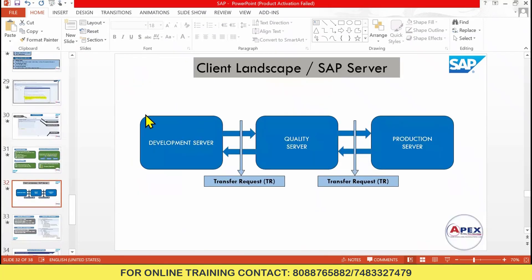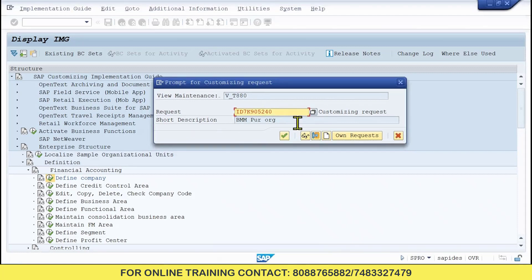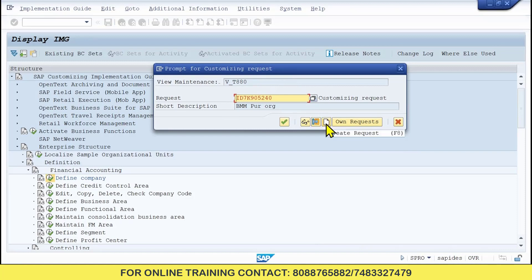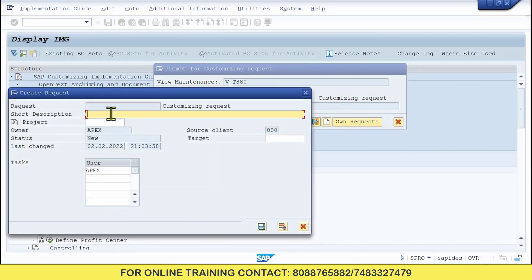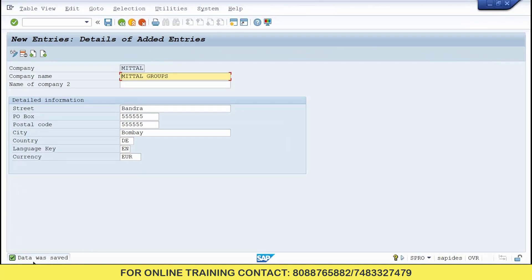We are working in the development server. Whatever the company code we have created, we need to generate a transfer request to the ABAP team. To create a new transfer request, click the New button and then Create Request. I will give a description: Mythal Groups Company. Press Enter — a new request has been generated. Click OK. Data was saved. Don't forget to click the Save button once you get that prompt.